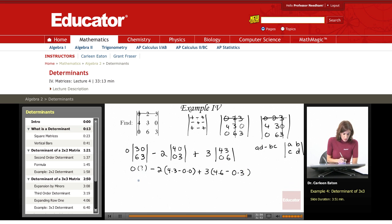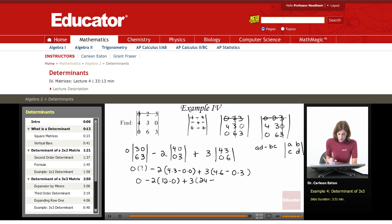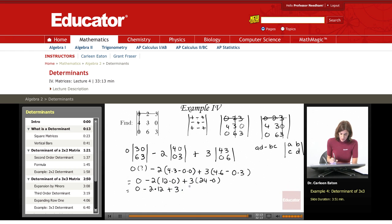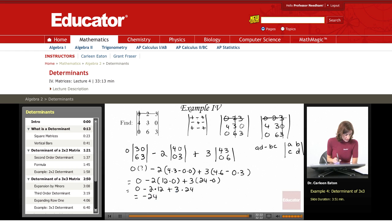Do the math now. The zero term drops out. Minus two times 12 minus zero, plus three times 24 minus zero. This becomes zero, minus two times 12, plus three times 24. Negative two times 12 is negative 24; three times 24 is 72. Negative 24 plus 72 equals 48.